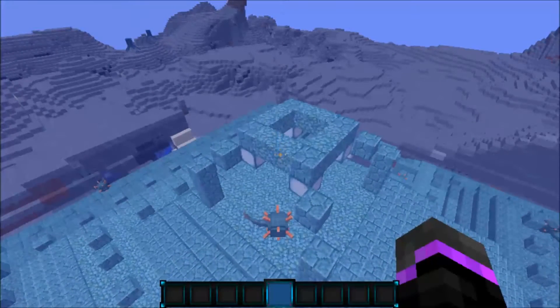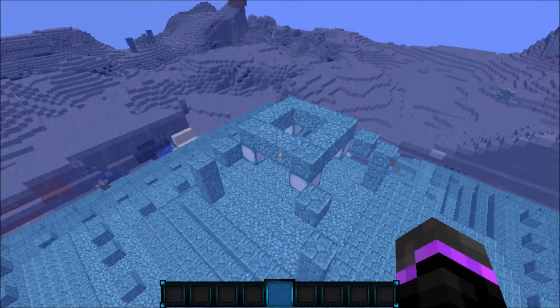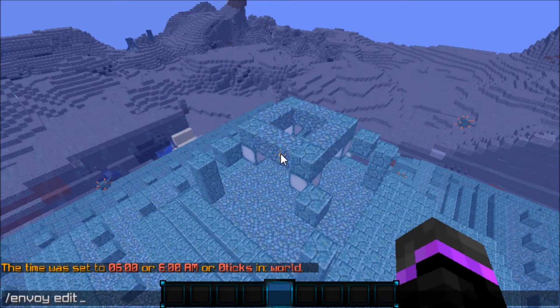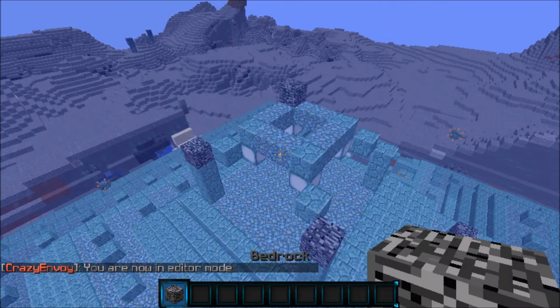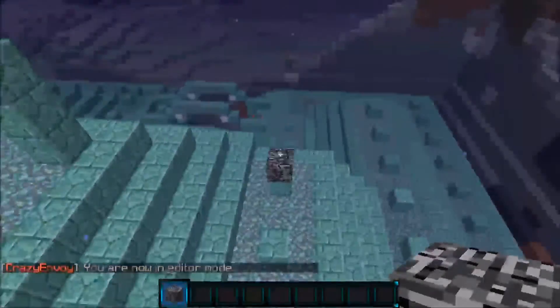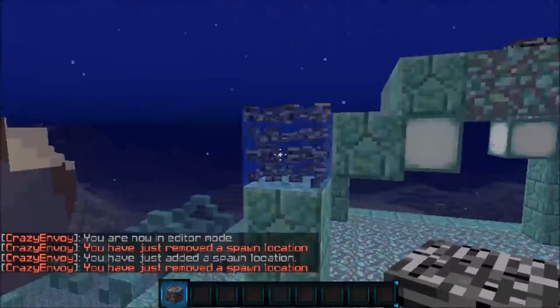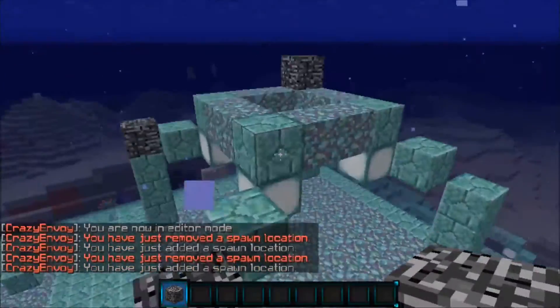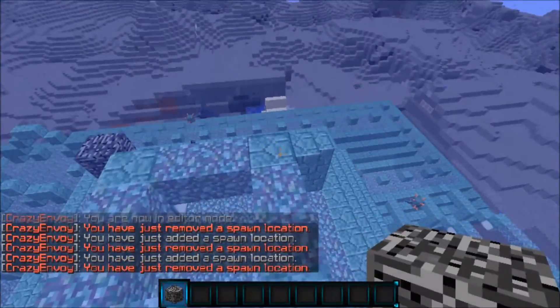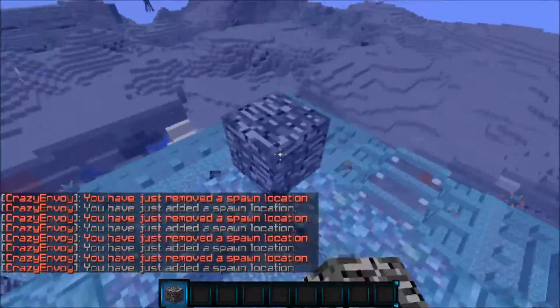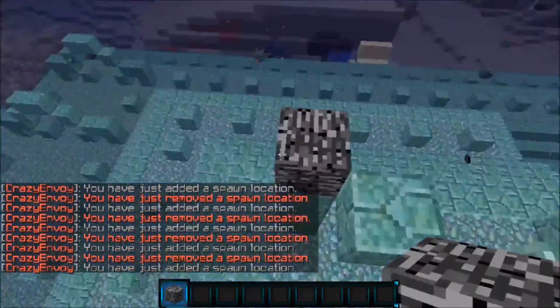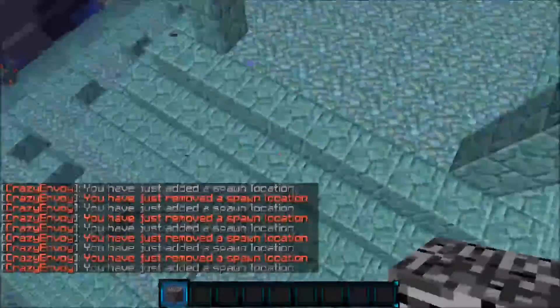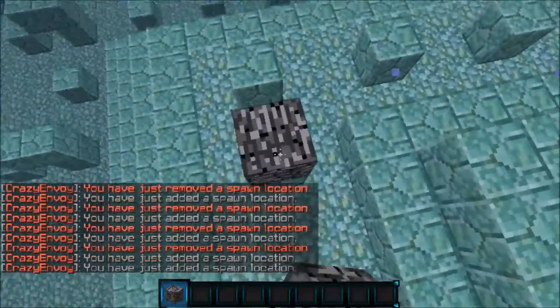The main command, we're just going to get right into it. Do /envoy and then edit. And this will give you a bedrock and as you see, I place the bedrock down over here. We'll go ahead and just place the bedrock again to add more locations. I'm just breaking them and adding them. You can break them or add them. I'm going to add one right over here.